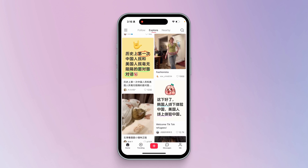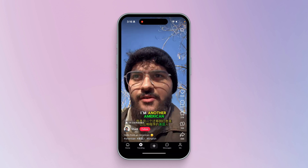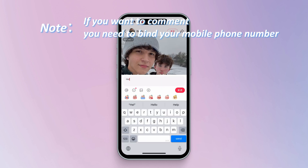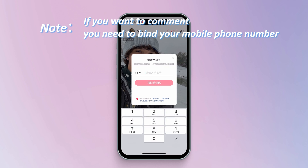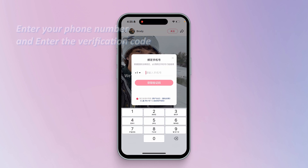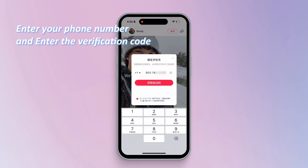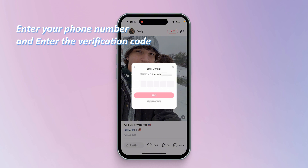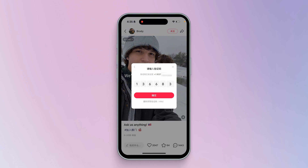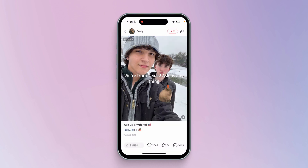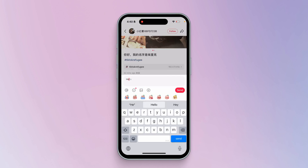You can watch anything you want in it. If you want to leave comments, you still need to bind your mobile phone number. Just enter your phone number and the corresponding verification code. After the binding is successful, you can leave comments.